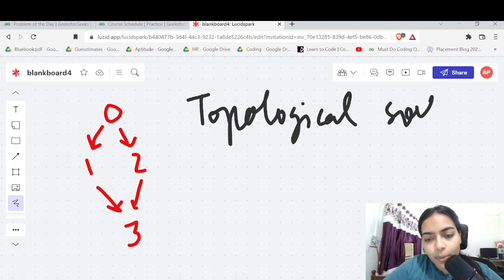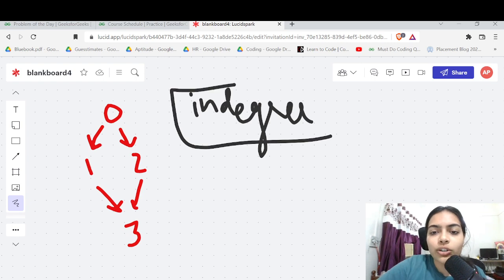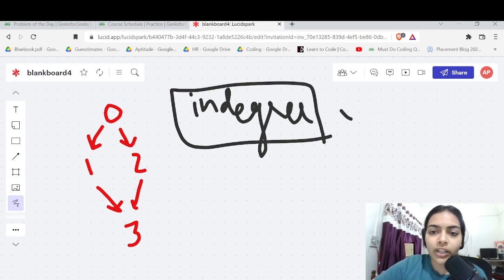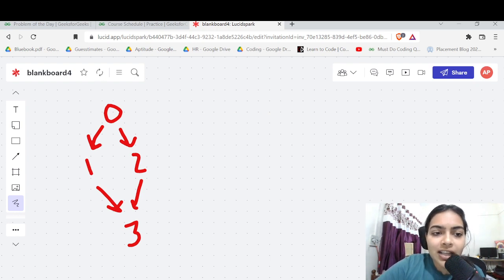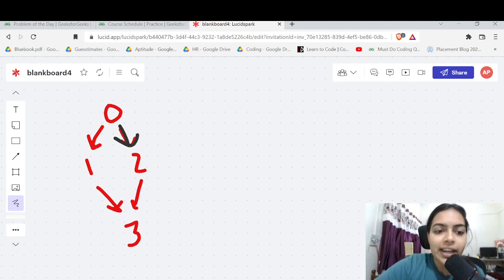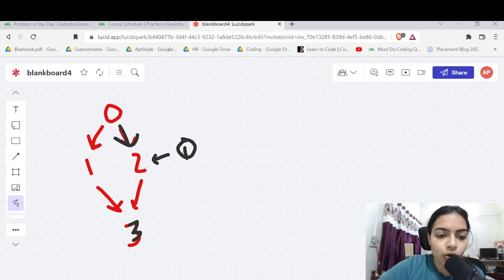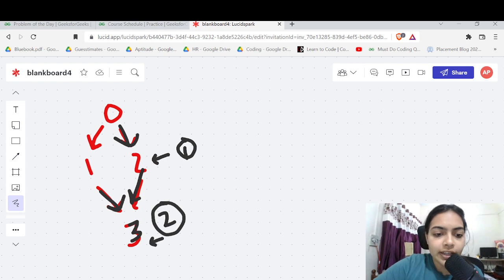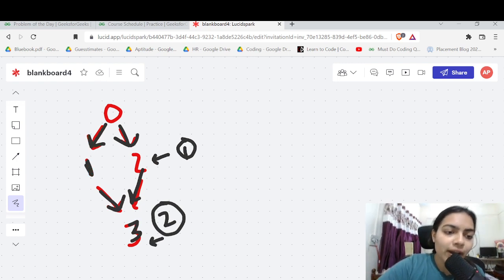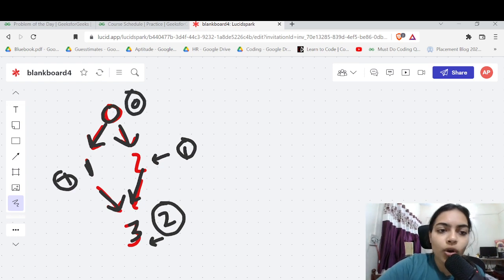To find the correct ordering or topological sort, we declare something called indegree. Indegree is very simple — it is just the number of arrows pointing towards a node. For example, consider node 2: there is one arrow pointing towards it, so its indegree is 1. Consider node 3: there are two arrows pointing towards it, so the indegree is 2. Node 0 has zero arrows pointing to it, so its indegree is 0.